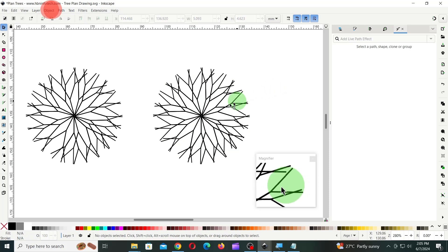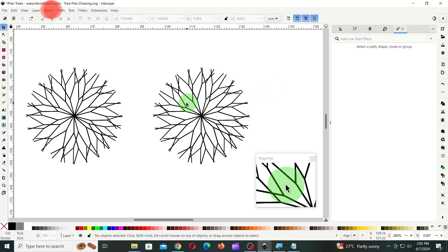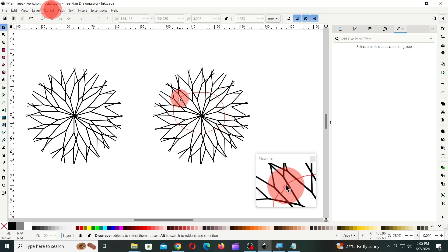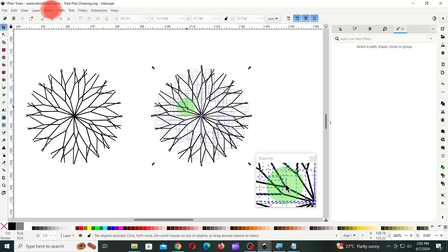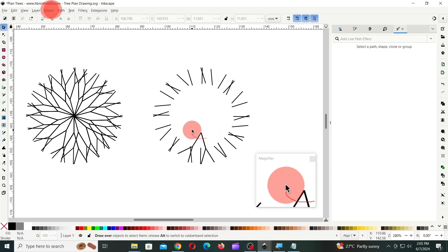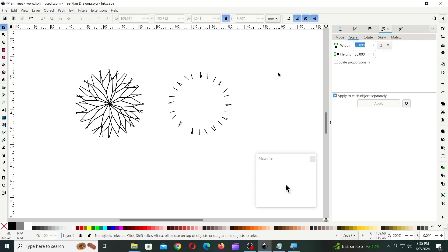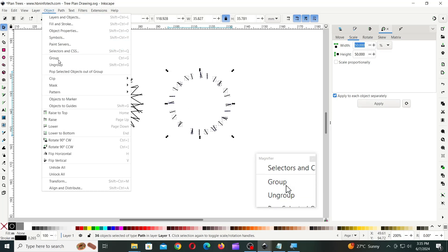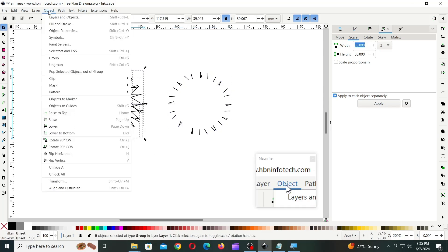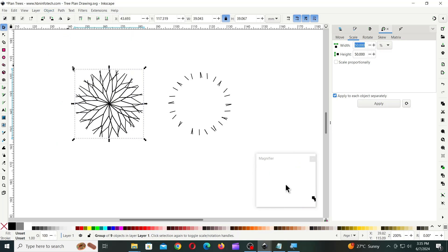Now, carefully select and delete the inner lines only. You can hold down the Alt key on your keyboard and draw a circle over the lines to select multiple lines as demonstrated. Next, select the remaining lines and group them together. Group the first set of tree branch lines as well. Then, set the size for both of the groups to 85mm.